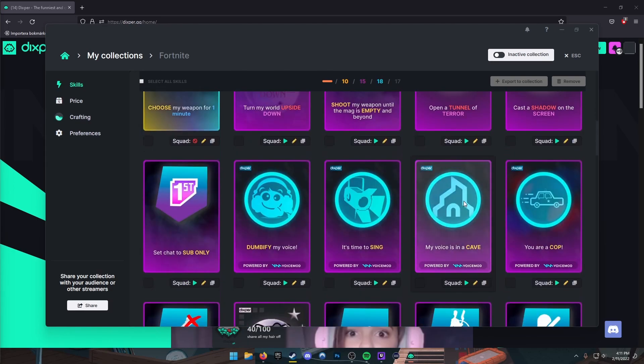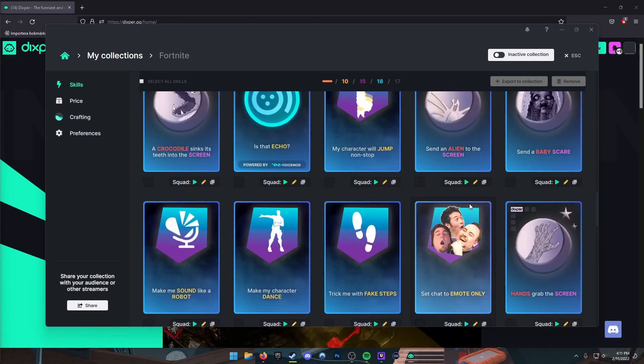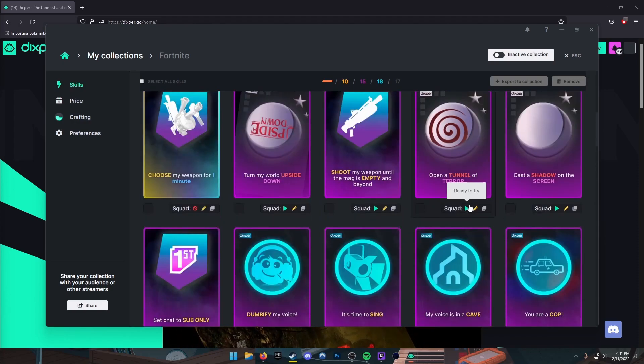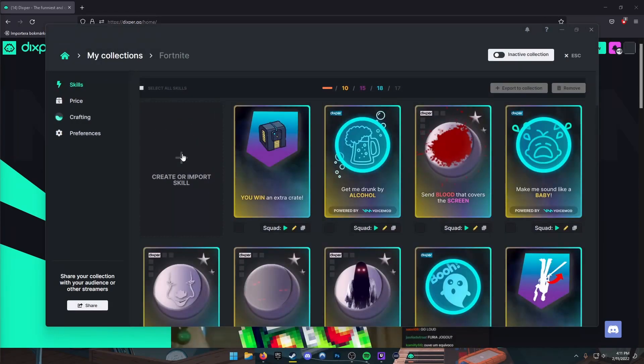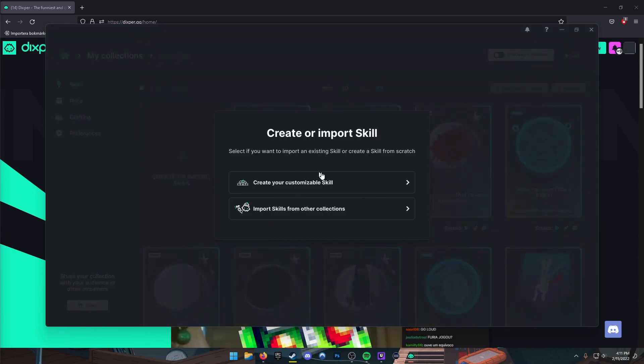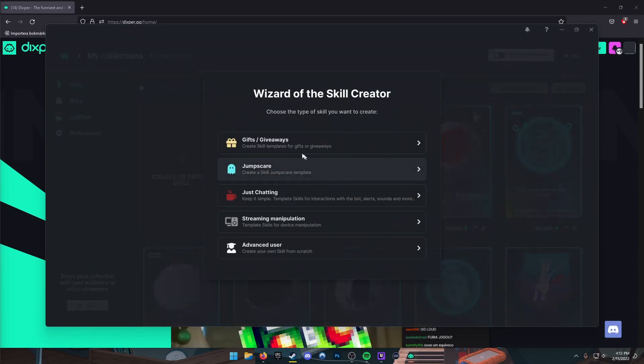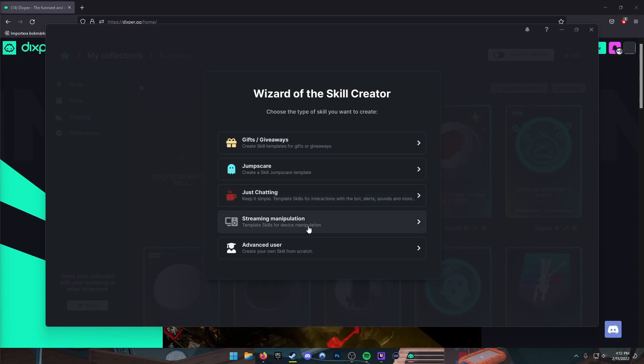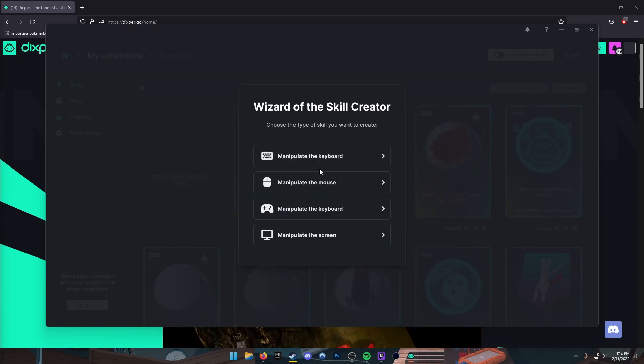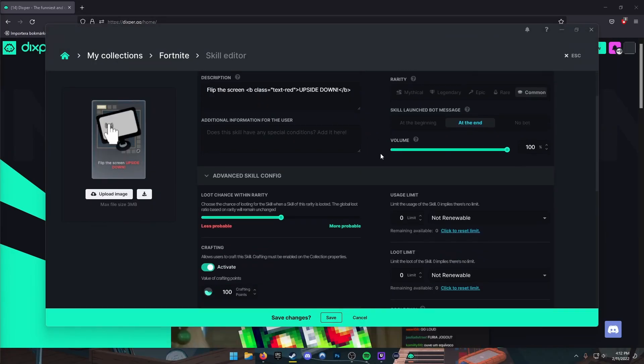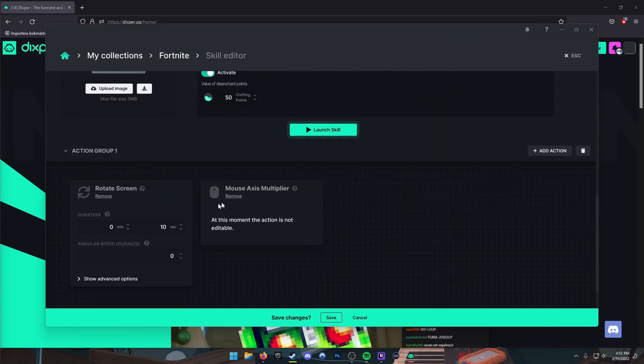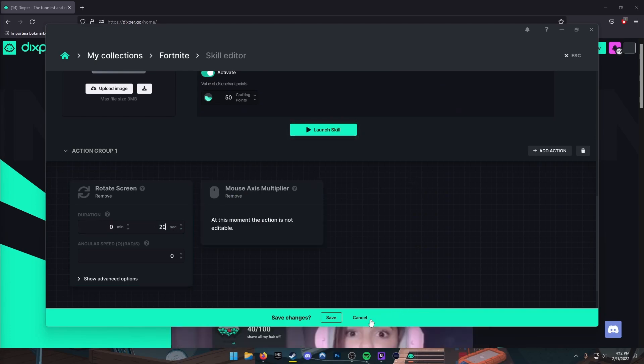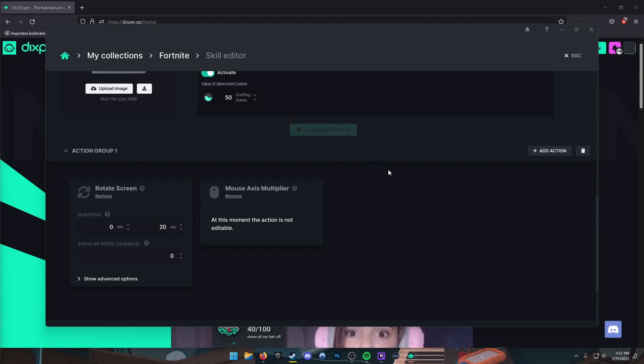Please don't report me for saying bad words to YouTube. You can also create your own skills like this: 'Create or Import Skill,' create your customizable skill. Let's see, Device Manipulation, Manipulate the Screen. Here we go, Rotate Screen. This is so easy. It's gonna rotate the screen. Let's pump this up to about 20 seconds, save it, and then launch it. Three, two, one, and bam!